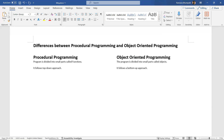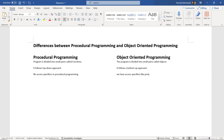The third difference: there are no access specifiers in procedural programming. There's no need to define private or public, because you can directly define functions — no access modifier or access specifier is needed. However, in object-oriented programming, we have access specifiers like private, public, and protected. Based on the access specifier, we provide access to that particular class.